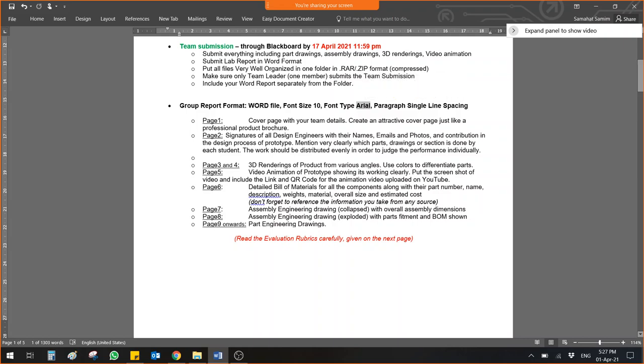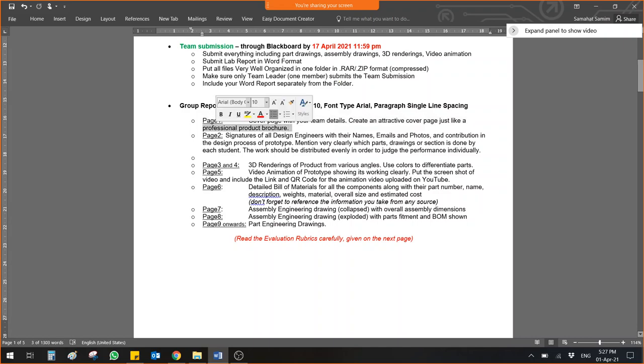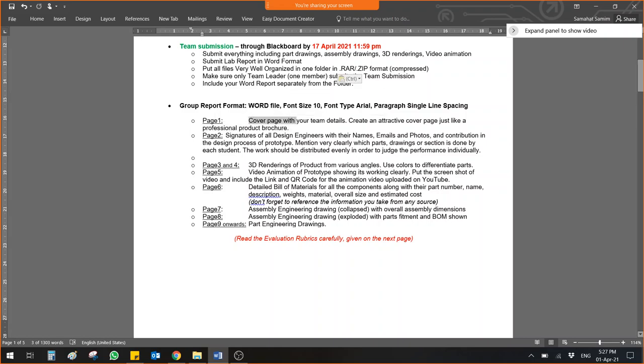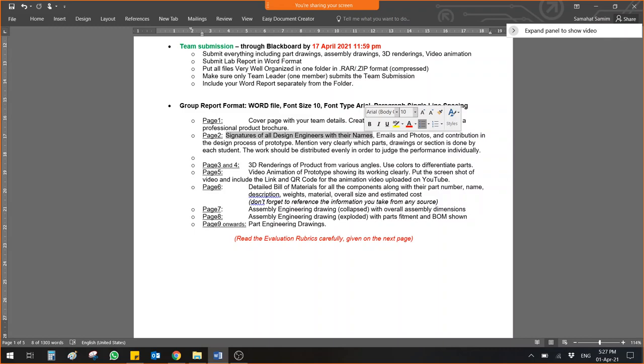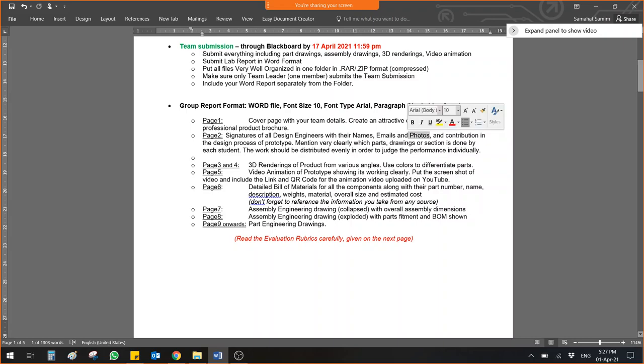On the first page, you have to create a cover page with your team details. Create an attractive cover page just like a professional product brochure. Maybe you have seen sometimes a brochure for a fridge, for a micro oven, for any car. How does the product brochure look like from the cover page? It looks very attractive so the customer is attracted to it. Make sure you have the information as well as an attractive cover page.